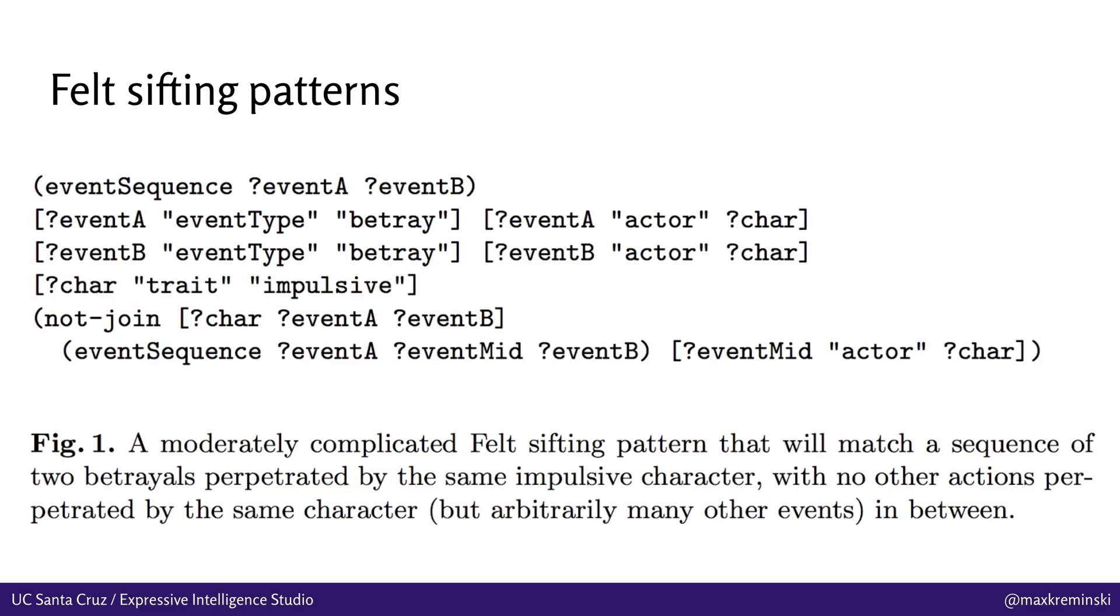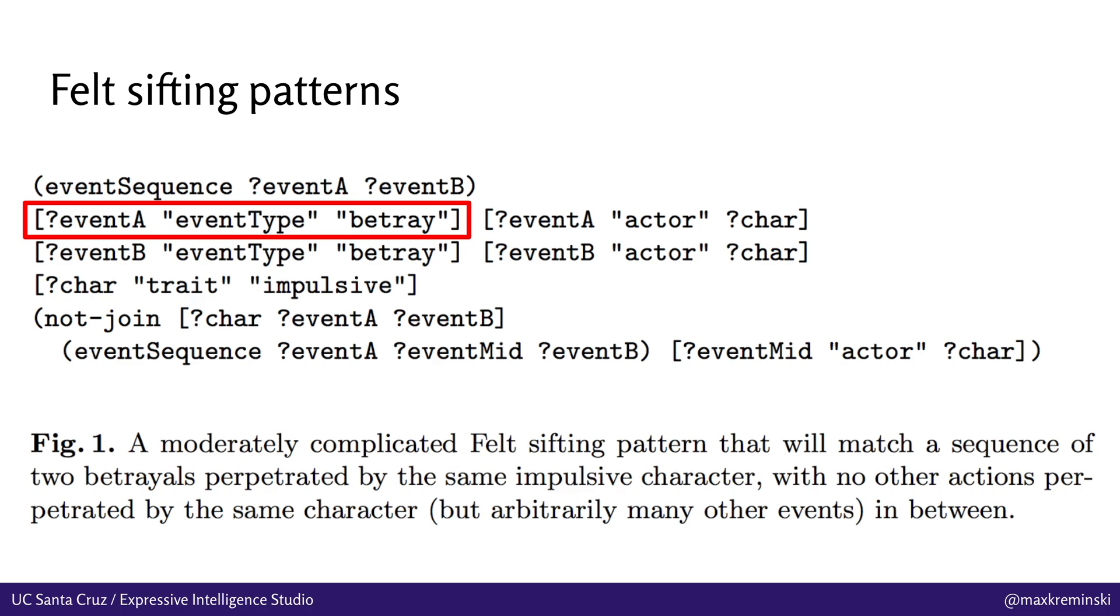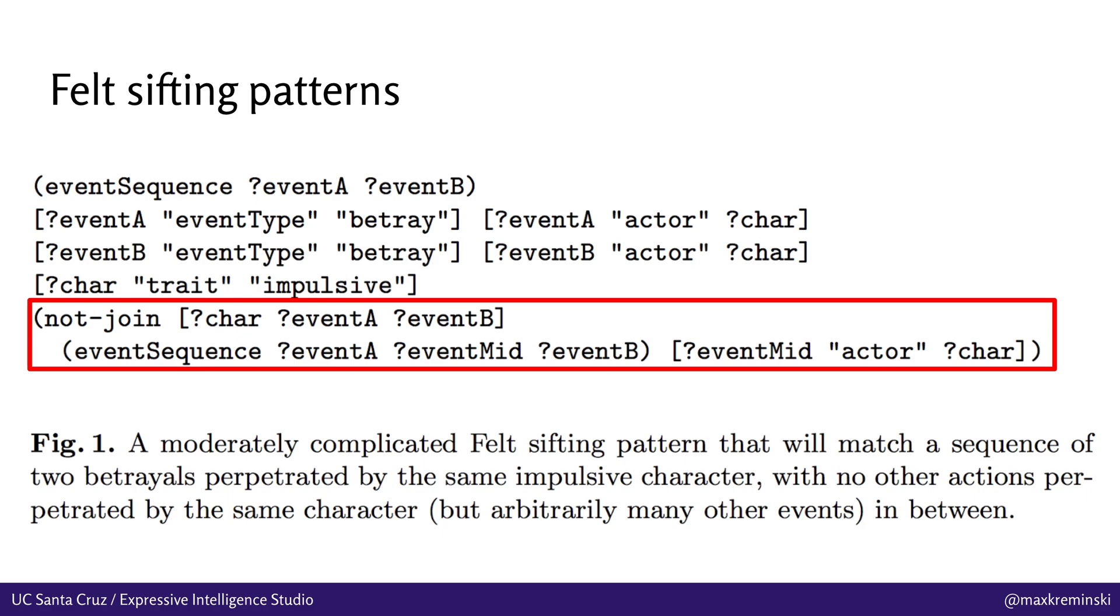We've already done some work in this direction. There's a system called Felt that I've worked on that is basically defining a domain specific language for defining these story sifting patterns. And this is a logic programming language based on datalog. You can see that it's sort of divided into a bunch of different clauses here. In this top part, we've got a sequence of events that we're looking for that has event A and event B, two events. Each of these events has some attributes. So event A has the event type of betray. Both events have the same actor, which is a character who's bound to the variable care. This character has the trait impulsive and so on and so forth. And then we've also got this complicated not join clause down here. And altogether, what this is basically saying is we're looking for a sequence of two betrayals perpetrated by the same impulsive character who has not done anything else in between those two betrayals.